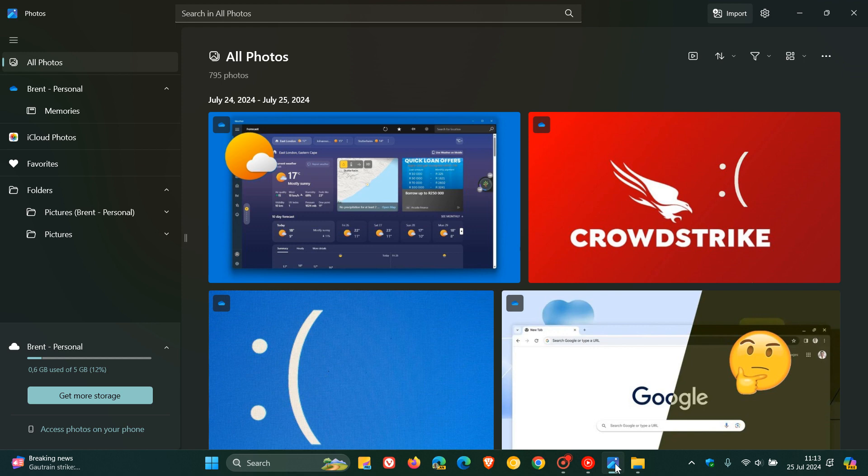By the way, I'll leave the video I posted on those improvements down below and in the end screen. Now, I've seen one or two comments recently that the Photos app was not remembering the window size and position when closing and opening an image.